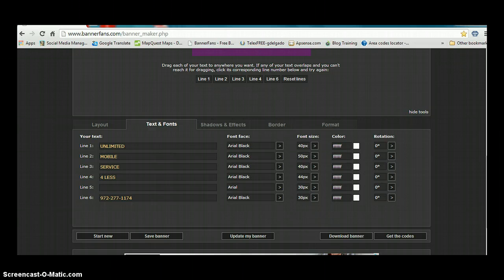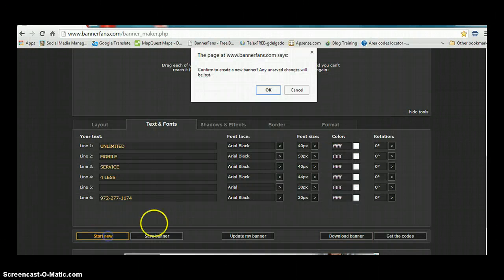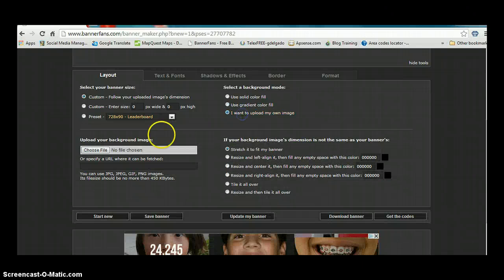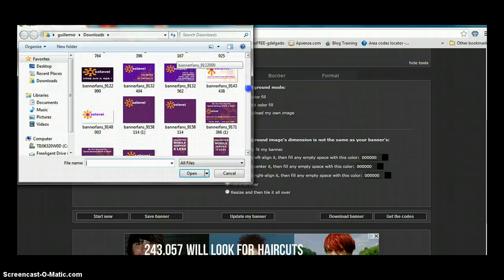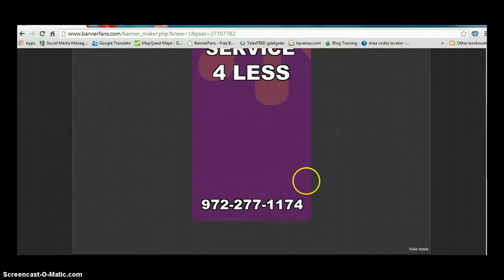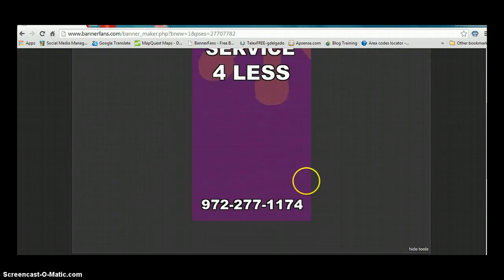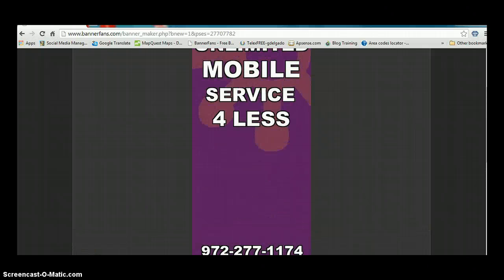At this point, I can download my banner just like it is. What I'm going to do is start new, click OK, and find the picture I just finished on my computer. I'm going to delete what I don't need, update the banner, and keep adding more text. Let me pause the video once again and I'll come back.